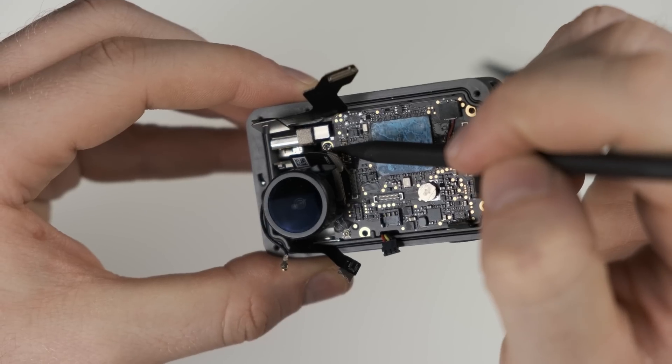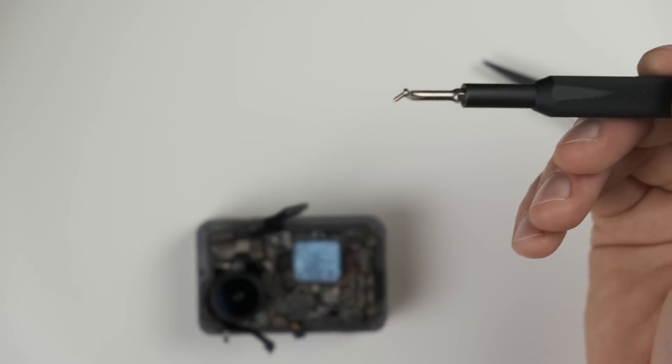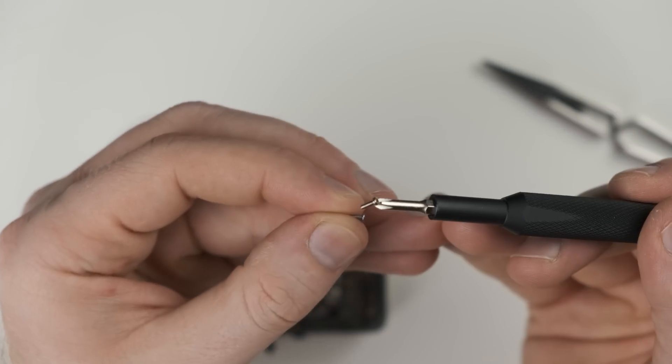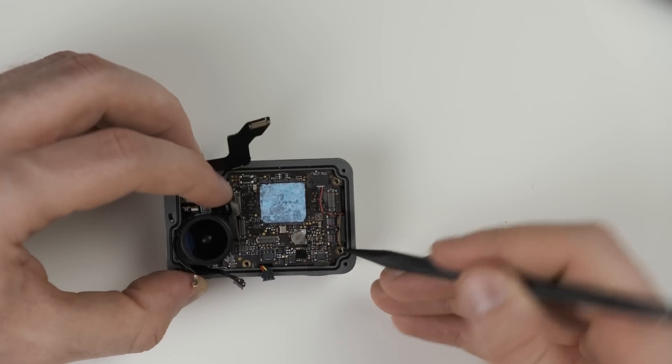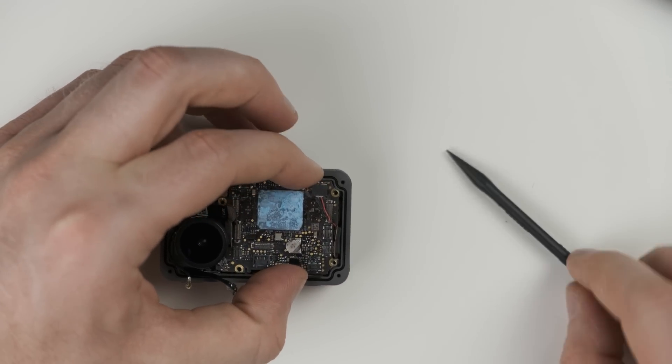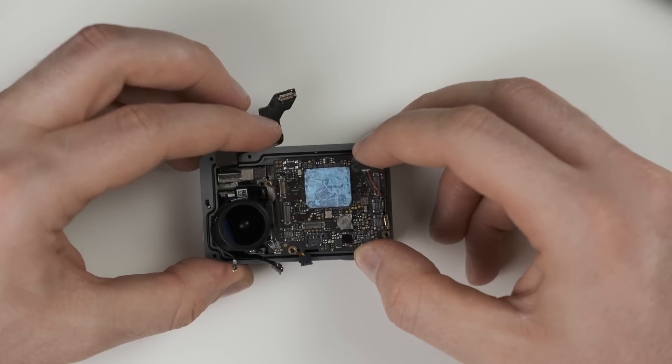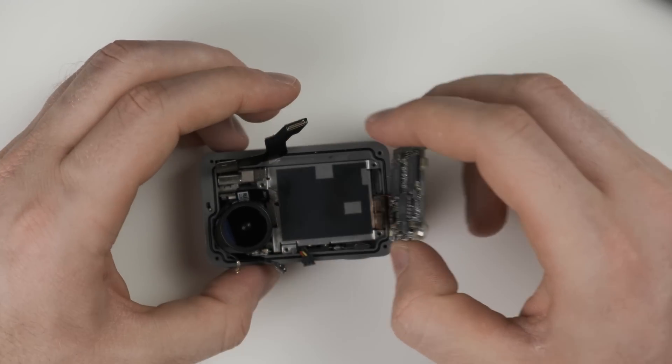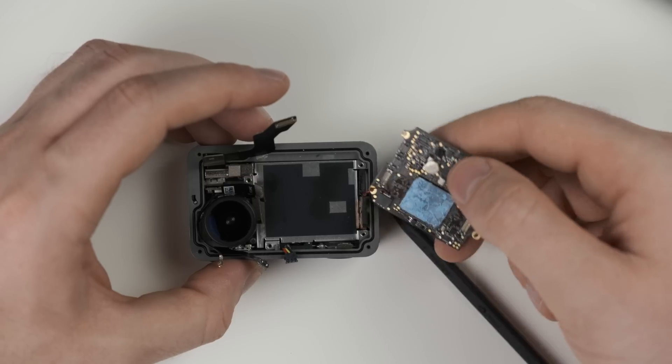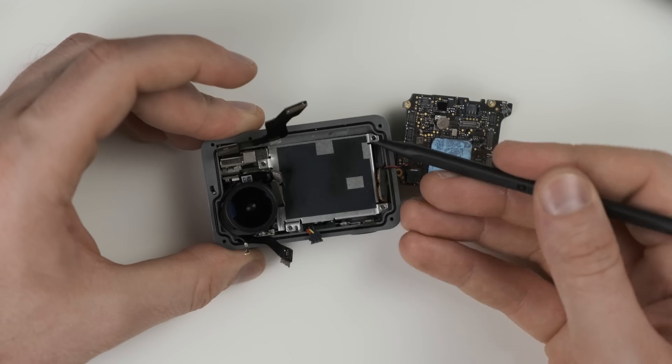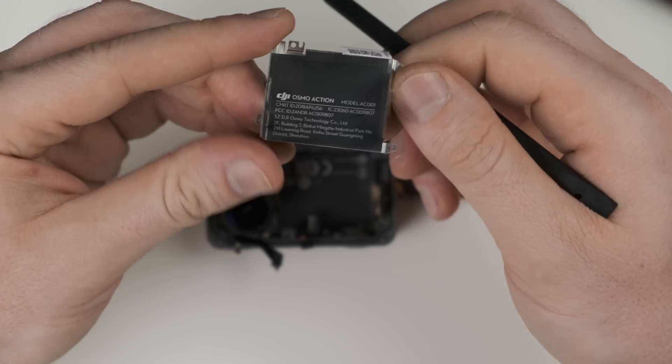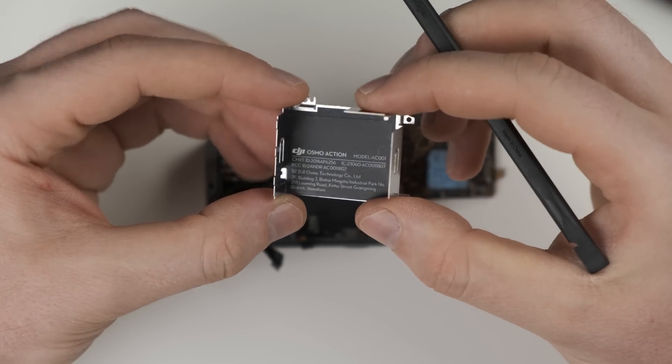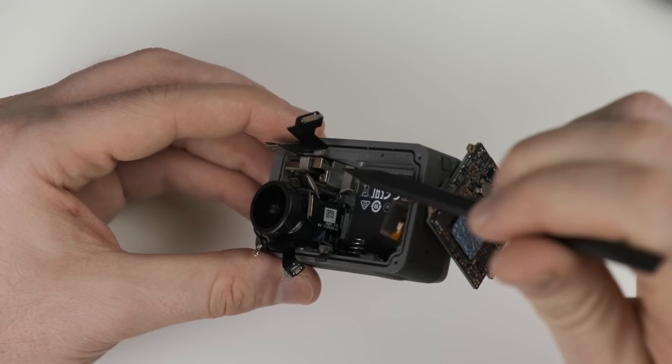There is one last screw hiding right here to remove the motherboard. Go ahead and take that out, but set it aside because it is different than all the other screws. You don't want to get it mixed up. Now we can go ahead and pop out the motherboard. I left that speaker wire attached because it's way too fickle to remove and it doesn't prevent us from getting the motherboard out anyways. That's the inside of the camera basically gutted.